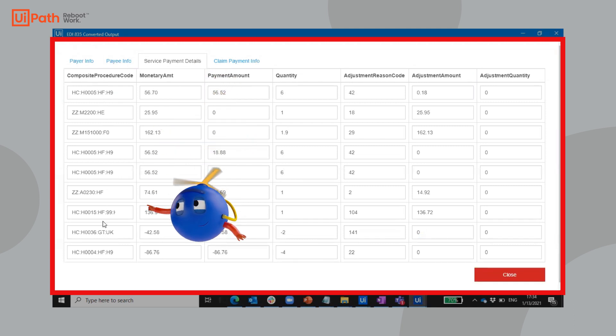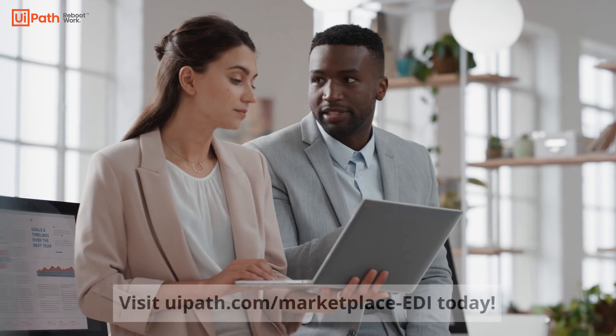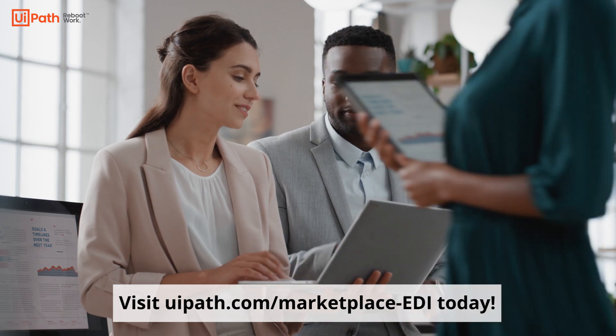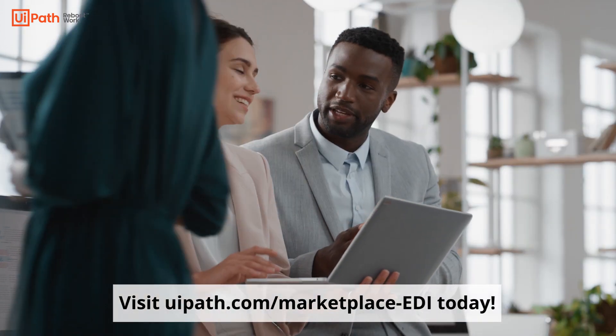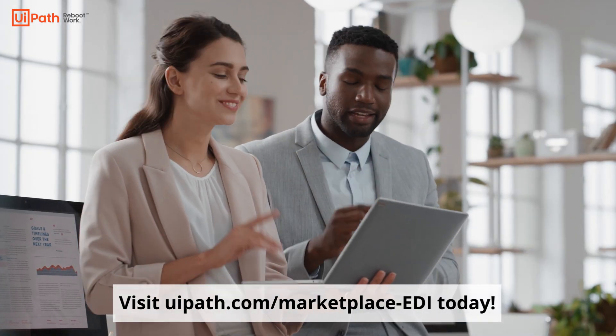And best of all, it's easily scalable to the enterprise level. Go on, try the UiPath EDI Conversion Activity for free today.